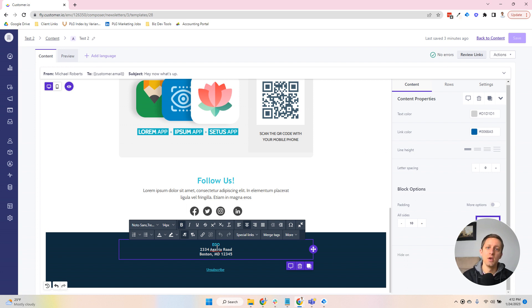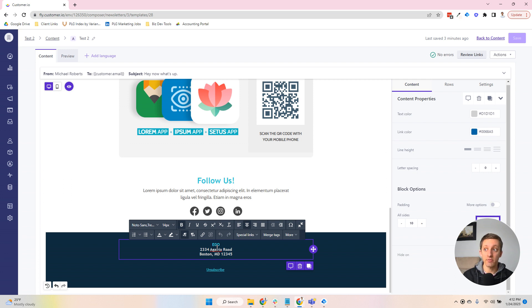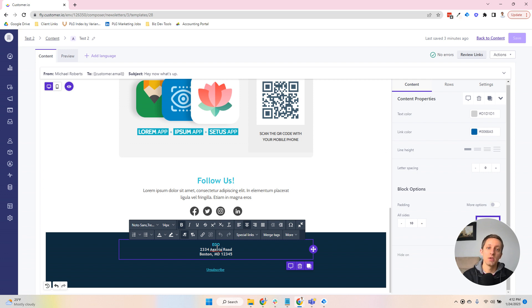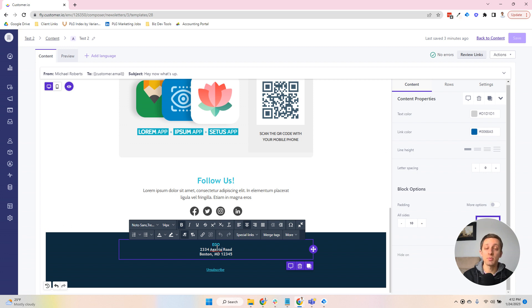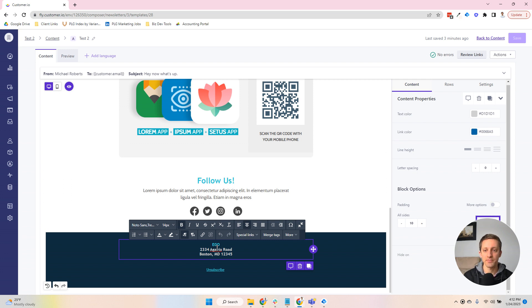The problem comes in when you end up having to change that aspect of your email and you have hundreds of touch points that now you have to go change. Snippets allow you to make a single change across all those, and the change will be reflected across all those emails as opposed to having to go into every single asset and manually change it.